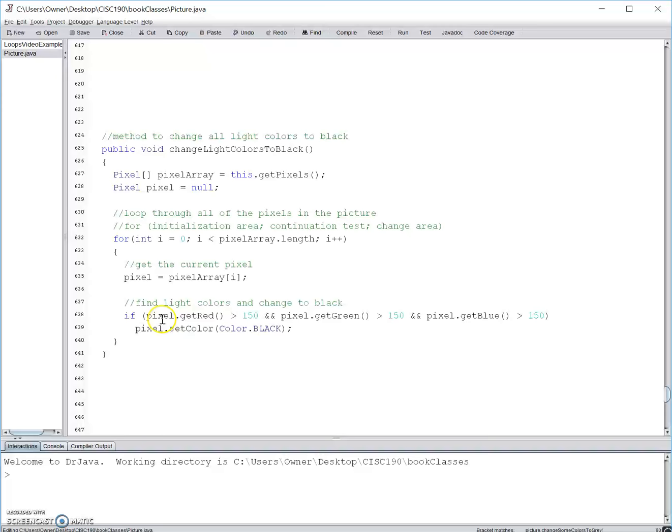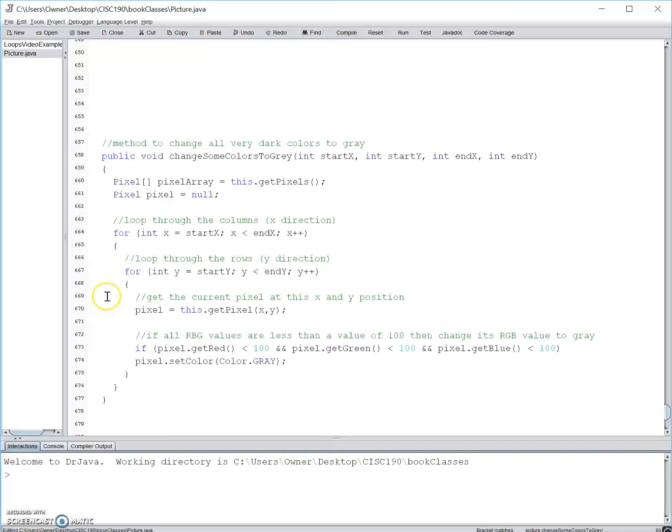Alright, finally we have a nested for loop. A reason why we'd want to use a nested for loop instead of a regular for loop or a while loop is so that we can access each individual pixel if needed. So for this example, we have parameters. This is a big indication that we'll be using our own specific input later so we can decide exactly what we want to select and change with this method.